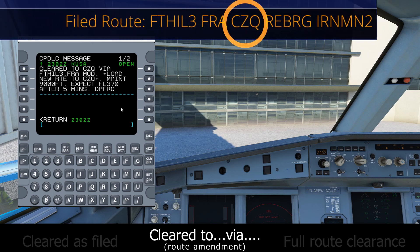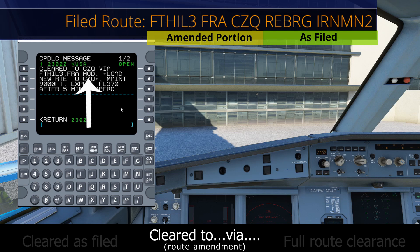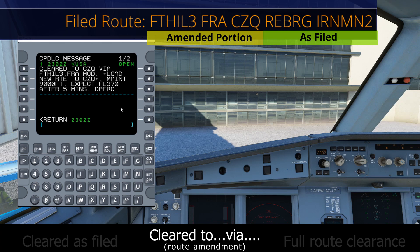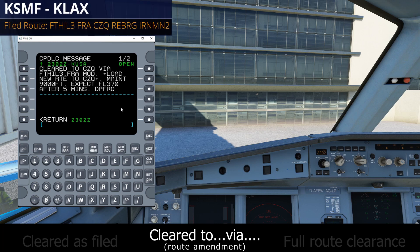We filed Clovis in our flight plan. ATC has now changed how we're going to get to Clovis, but after Clovis everything will remain as filed. Cleared to Clovis via Foothill 3 Departure, Friant transition — that's the same as what we filed — then Modesto, which is new. And it says Load New Route to Clovis within plus symbols, which is the next dead giveaway that this is a Cleared To Via clearance. In this case we just have an amendment between the departure and Clovis VOR (CZQ). After Clovis, everything is as filed. The altitude information is the same as the as-filed clearance we already looked at.